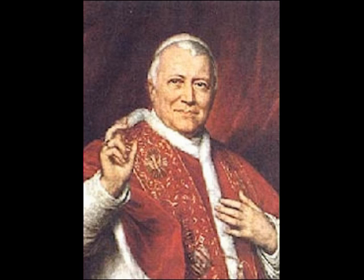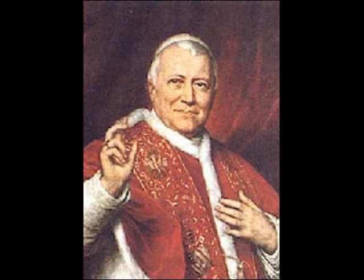Pope Pius IX reigned from 1846 to 1878. It is truly absurd that both of these people should be declared to be in heaven, because everything that John XXIII ever thought and did was condemned by Pope Pius IX. The whole spirit of Vatican II, the whole idea of modernizing the Church was condemned by Pope Pius IX.